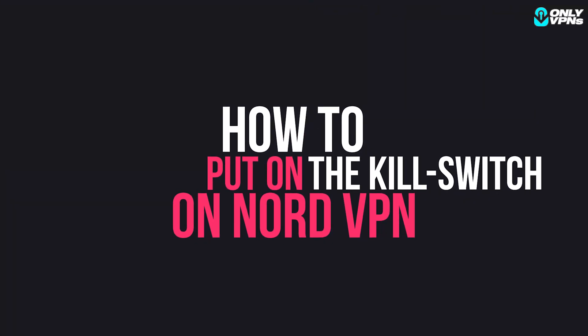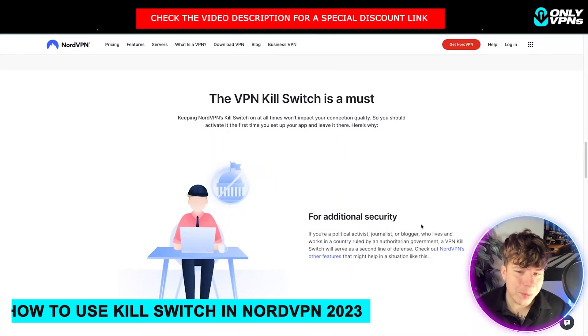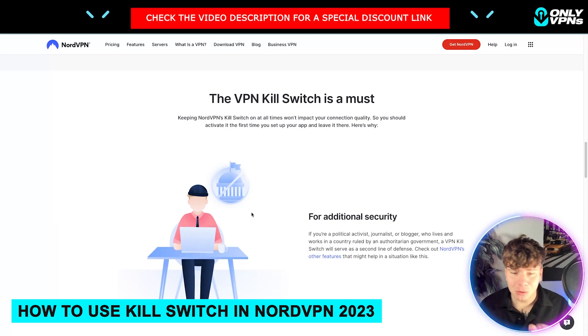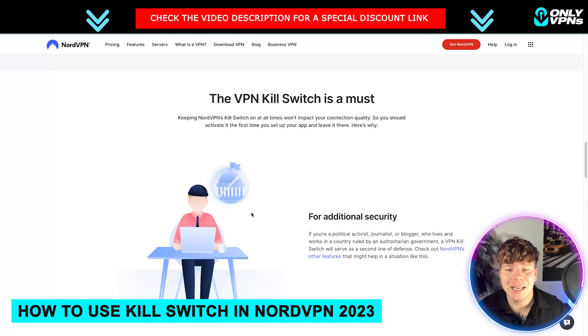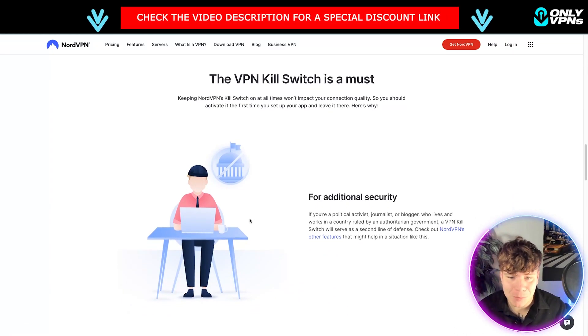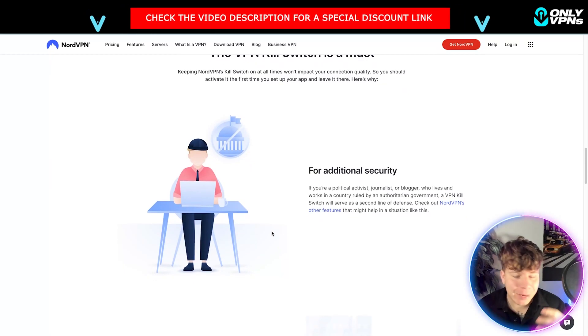How do you put the kill switch on NordVPN? That's what I'm going to show you today. The NordVPN kill switch is a must at all times — it won't impact your connection quality, so you should activate it the first time you set up your app and leave it on.